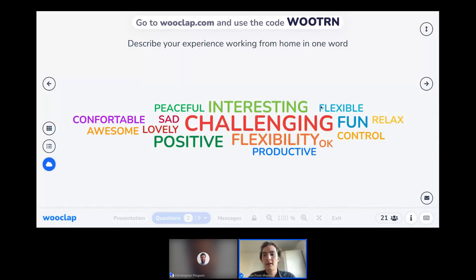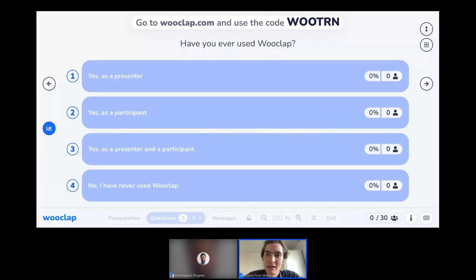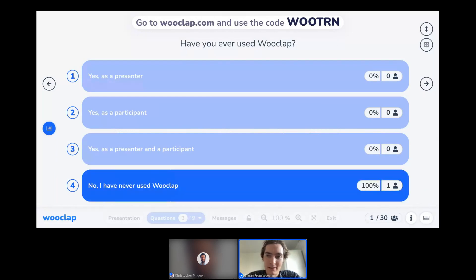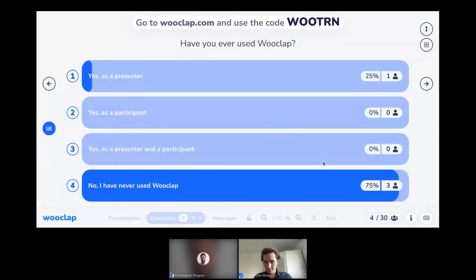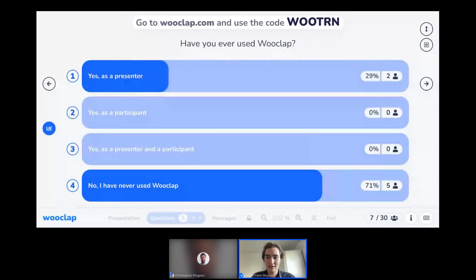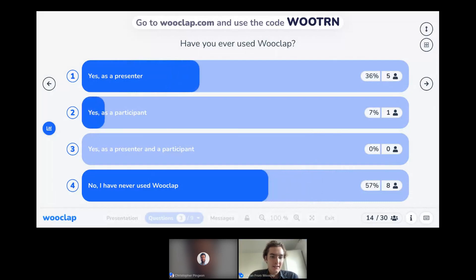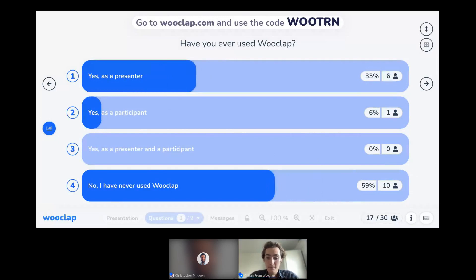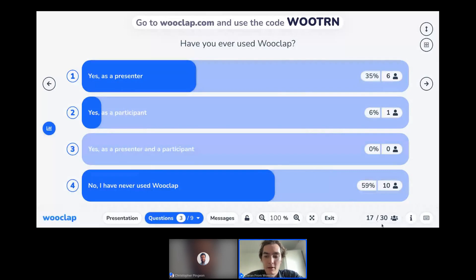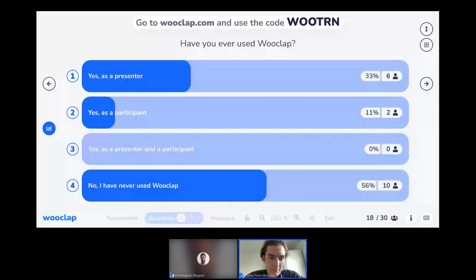Finally, a quick polling question to get an idea of my audience's level on the use of WUClap. Obviously this is a beginner's training session, so most of you have probably never used it. As I'm collecting all that data, it's appearing live. I know I have 17 answers from 30 people connected. Whenever I'm ready, I can move on to my next slides.